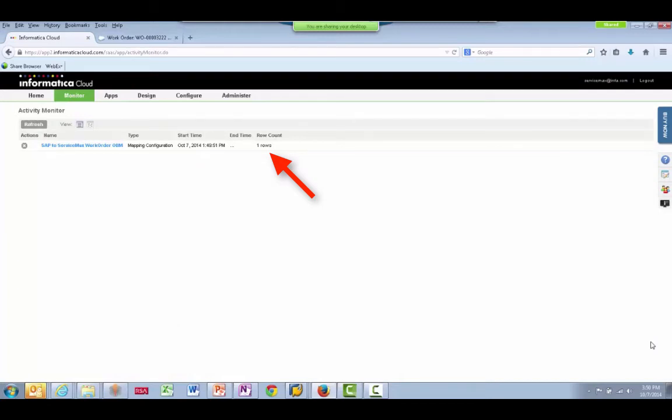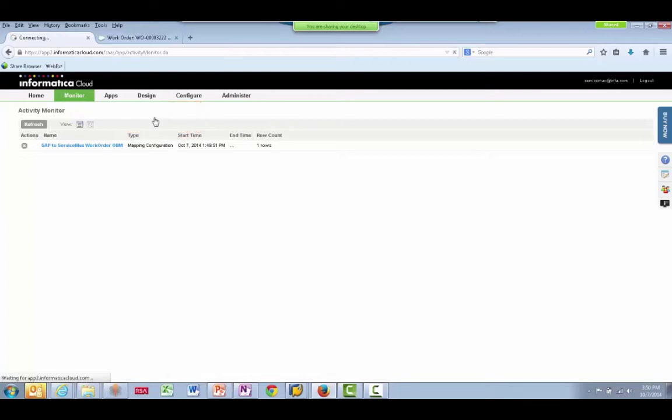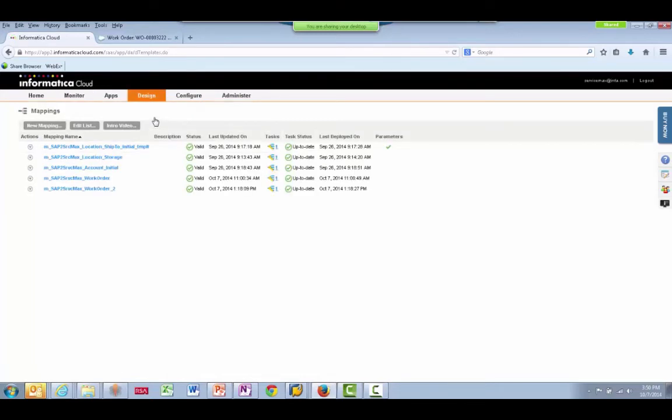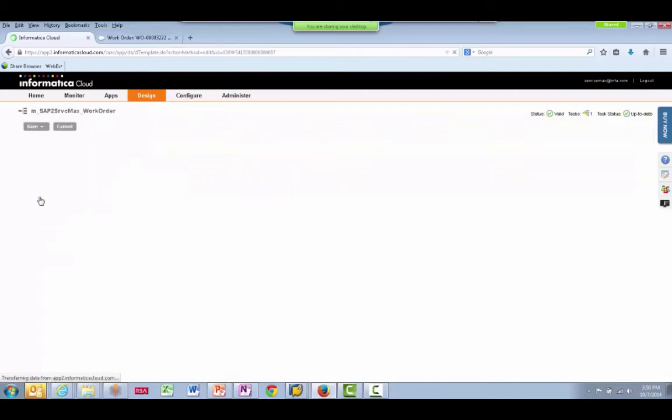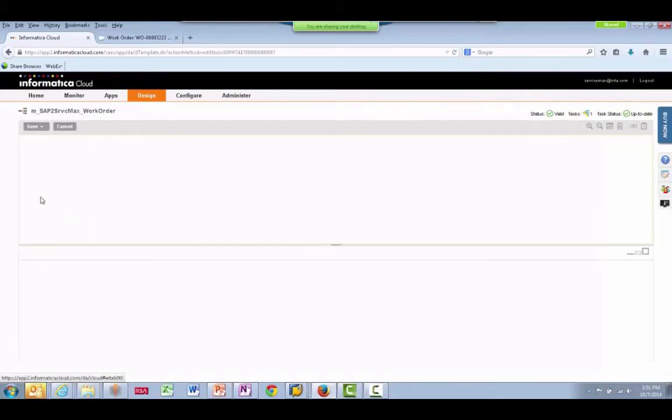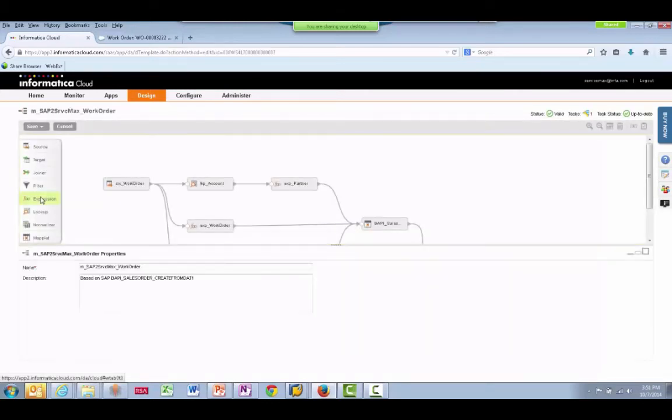Let's see what this integration task is designed to do. I'll select the Design tab and view the data mappings and select Edit Mapping on this process. This brings up the Visual Process Flow Editor.